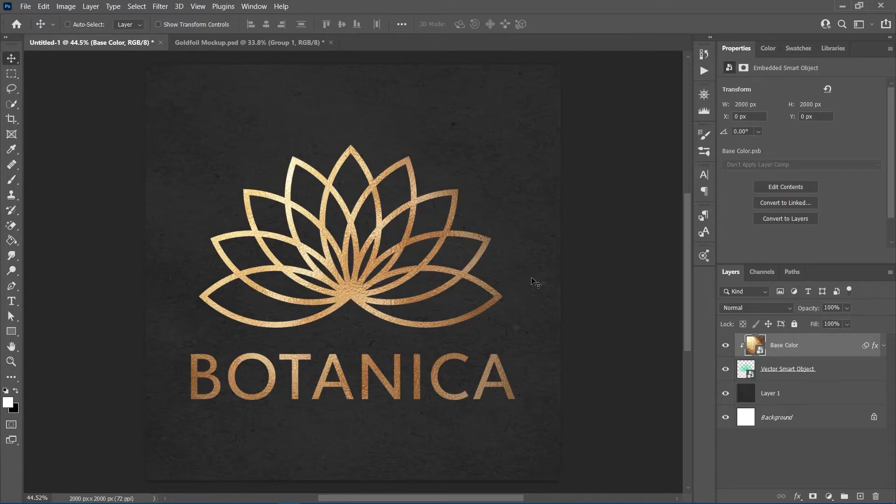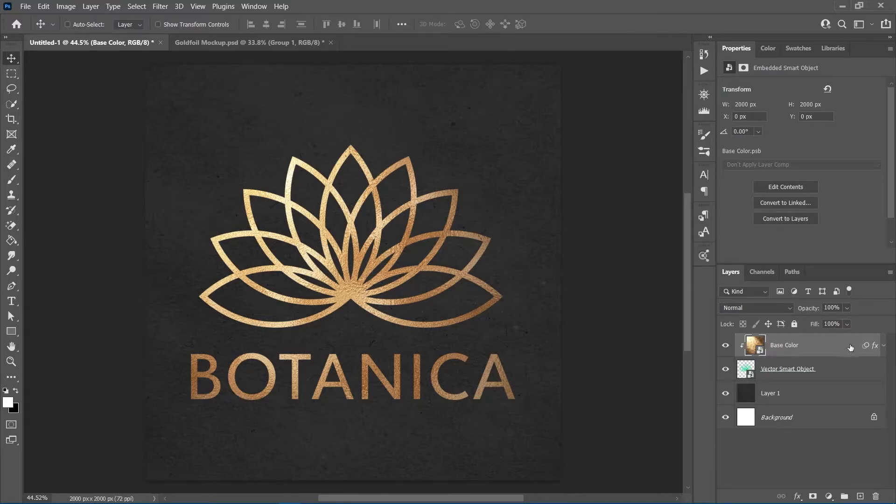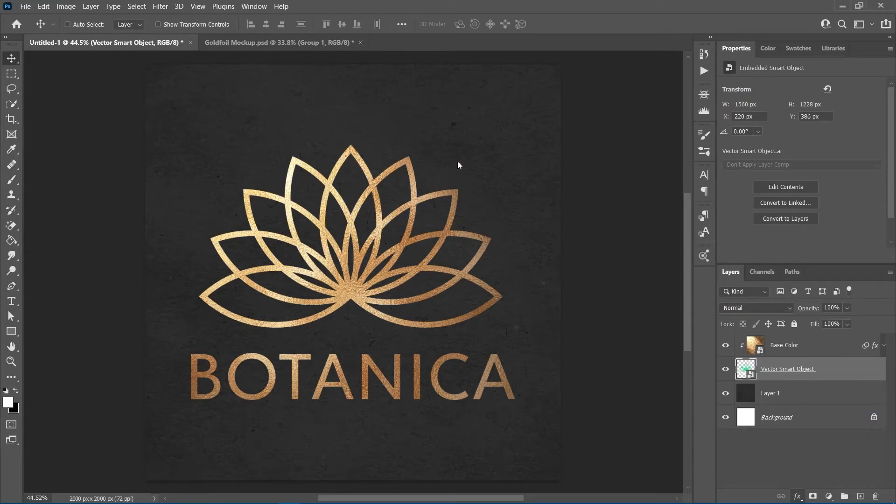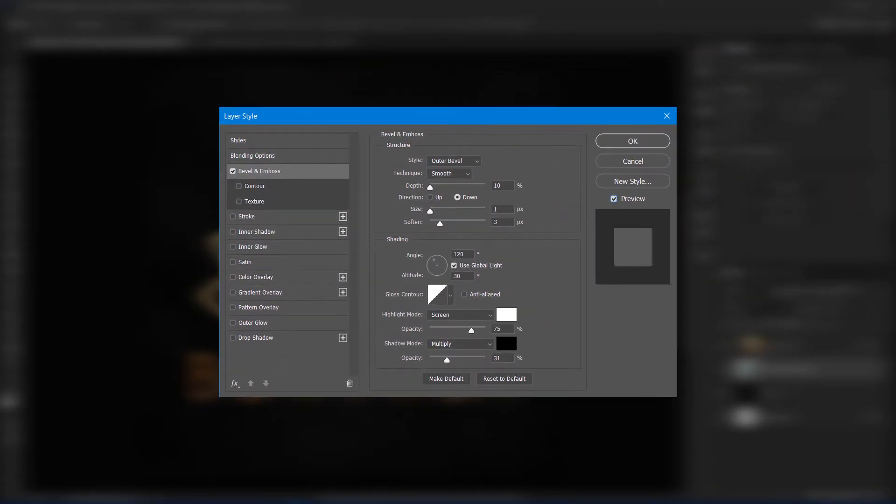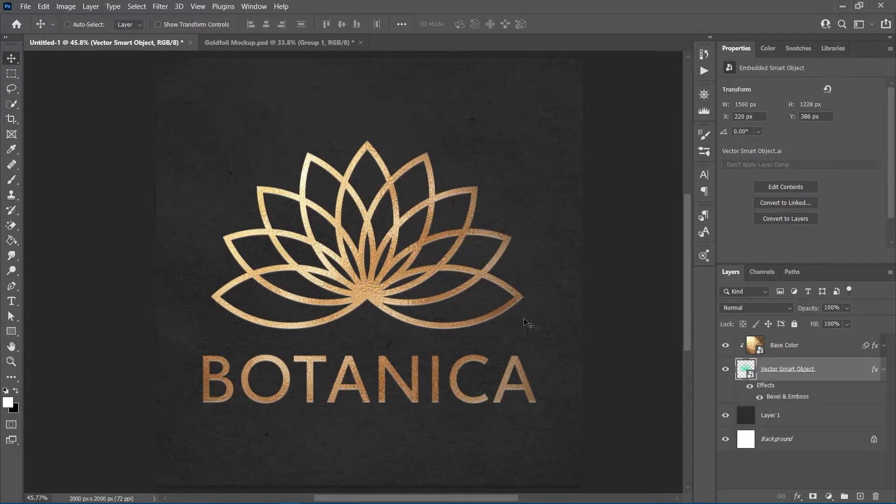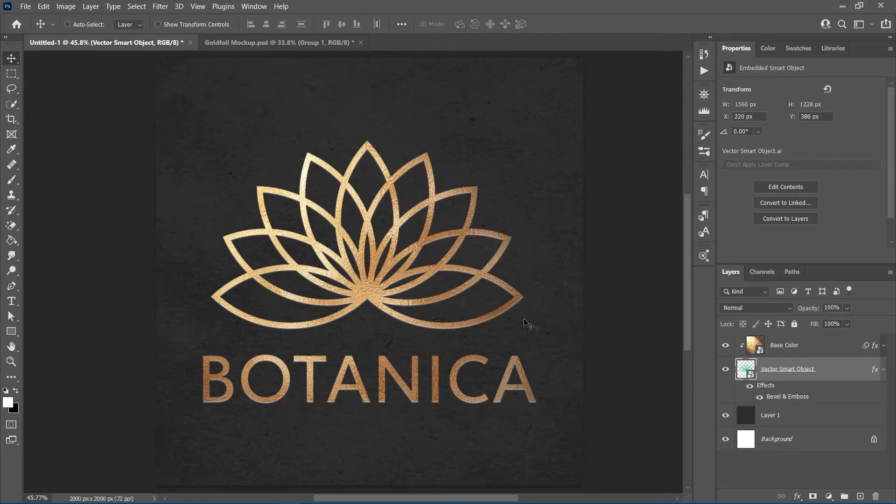In order to make it seem like the logo was stamped or heat pressed on the paper, we'll select the logo in the layers panel and add the bevel and emboss effect with the following settings. This is of course optional, but it adds that small touch of realism.